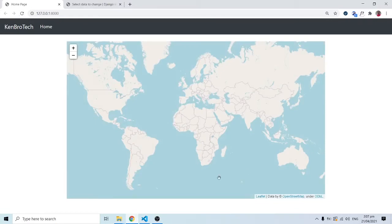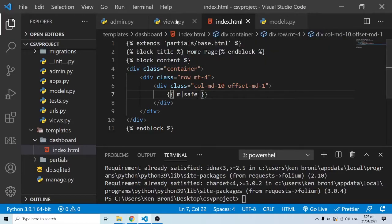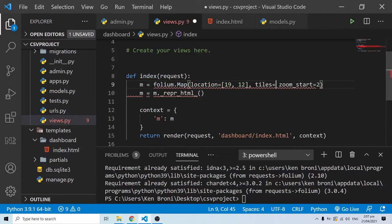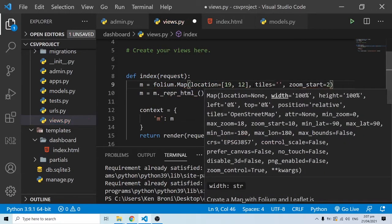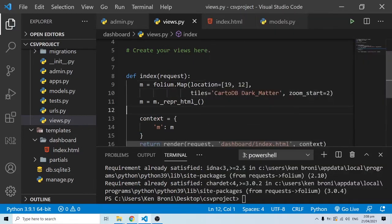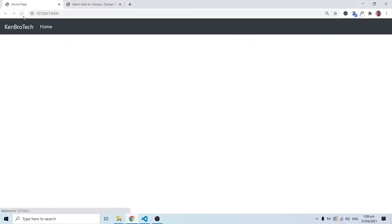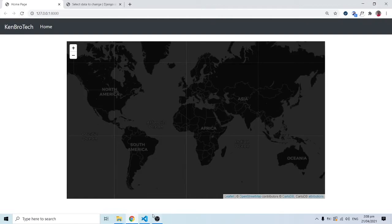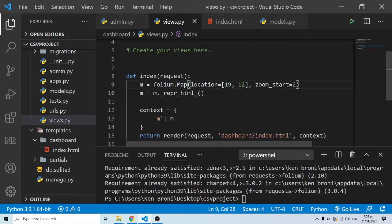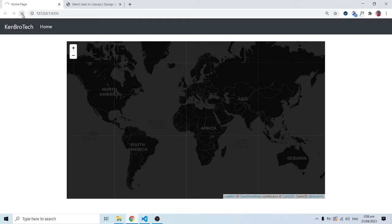In the final presentation I showed different types of maps. We can add another parameter called 'tiles' to specify the map type. For example, we can use CartoDB dark matter — if I refresh you can clearly see a different map style. I'll clear that and save to go back to the normal map.